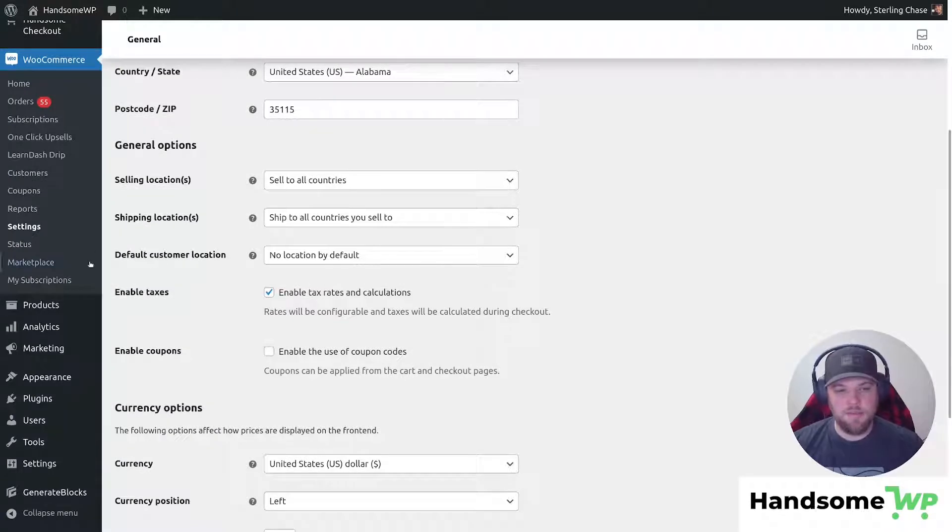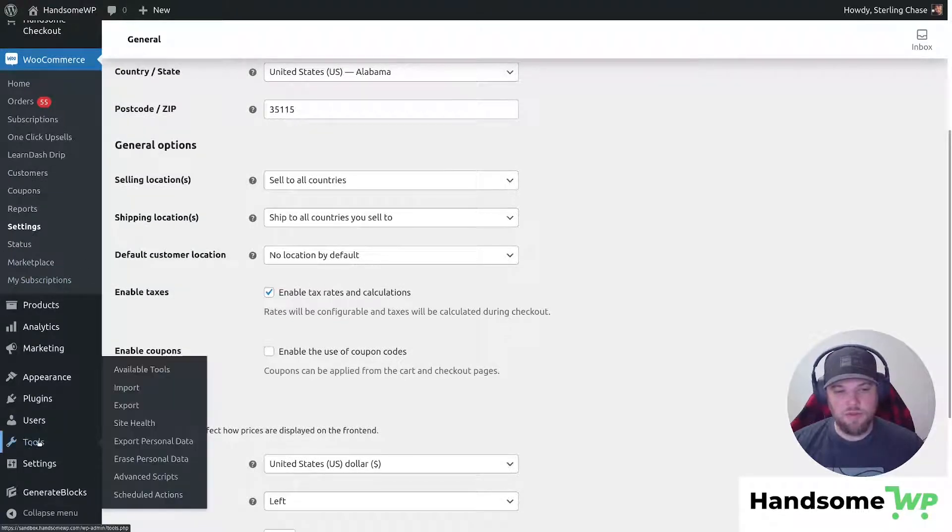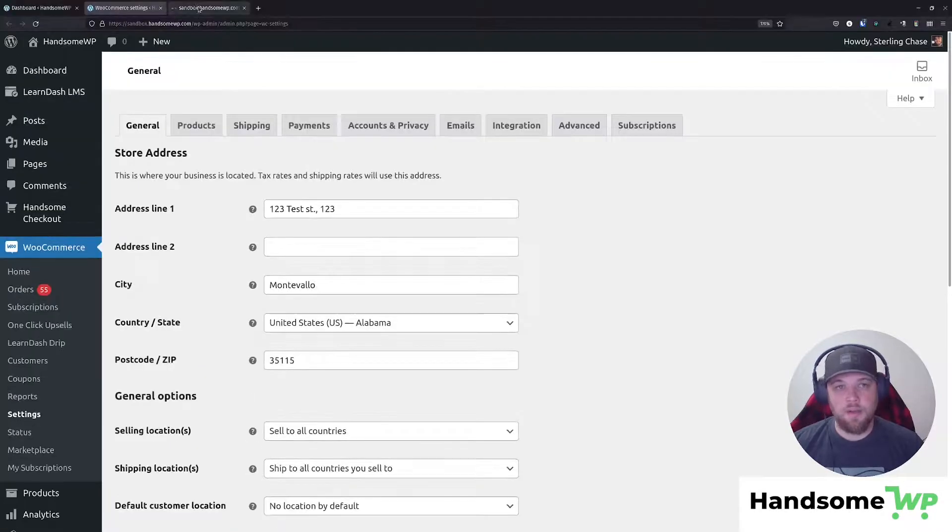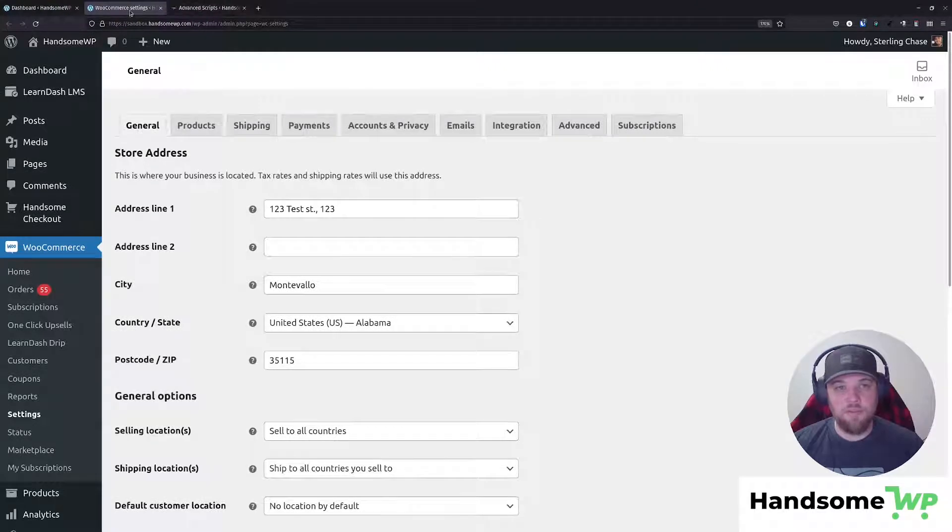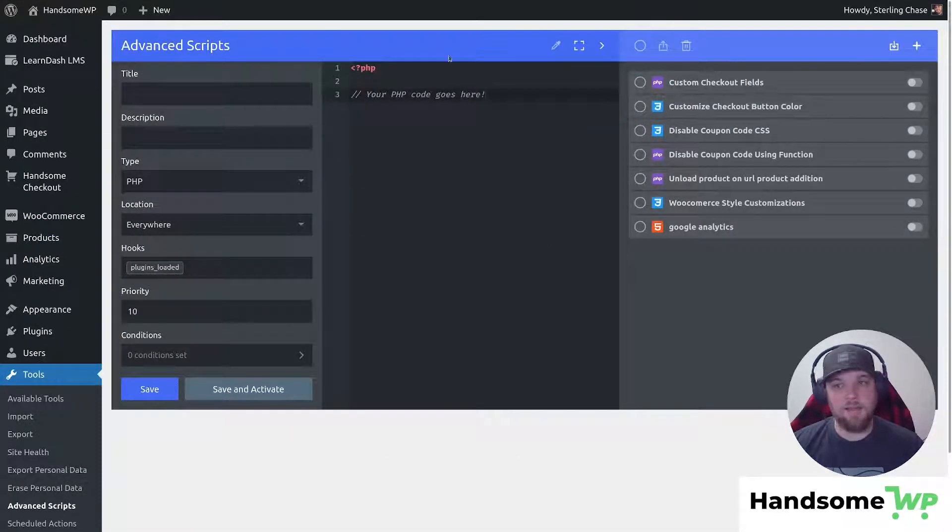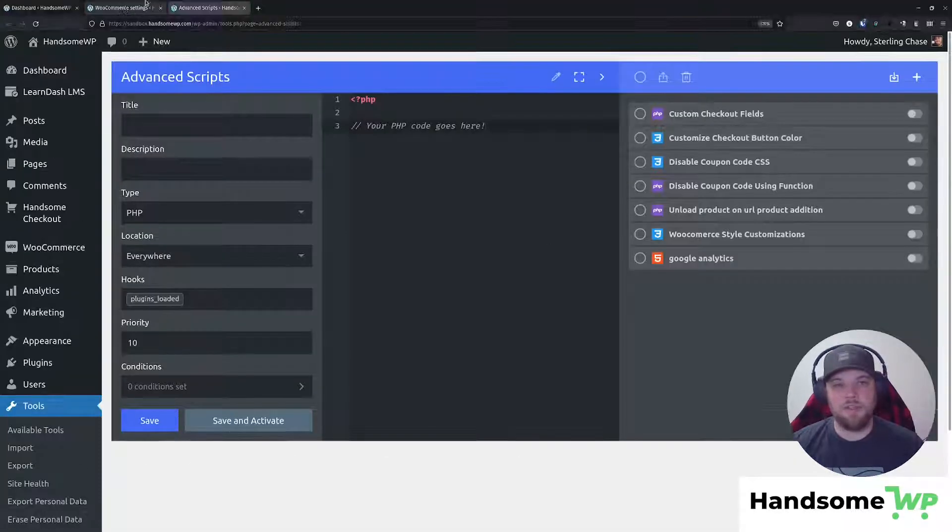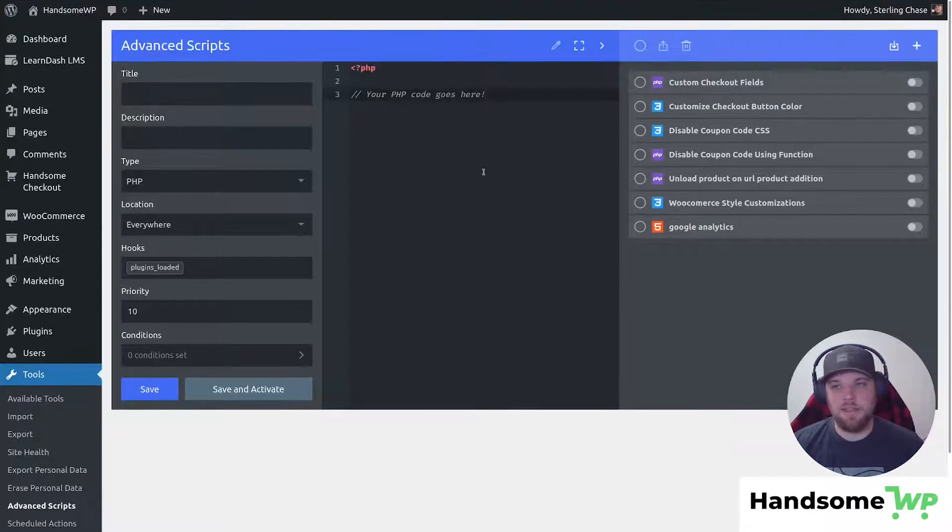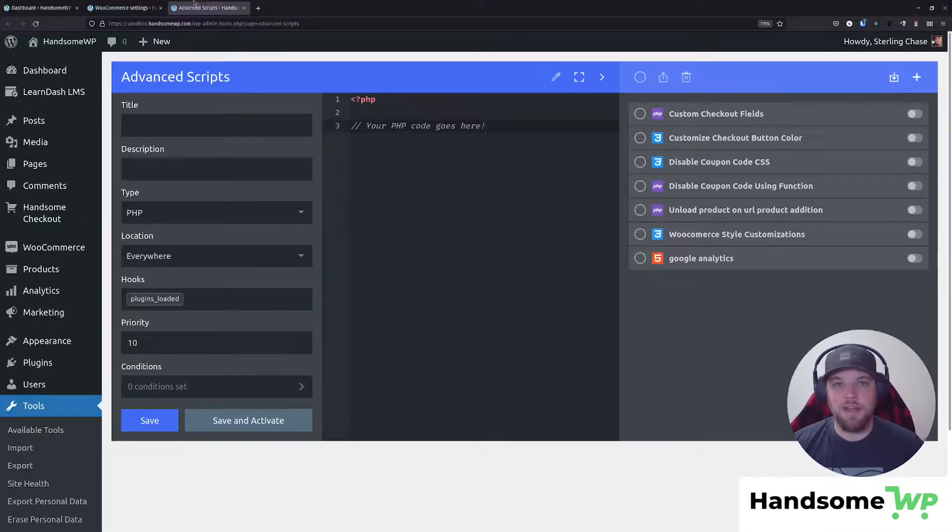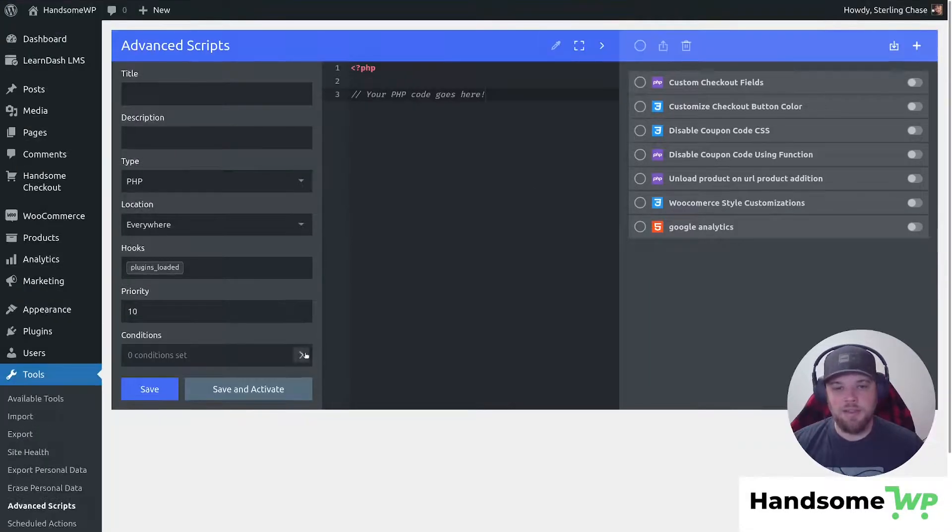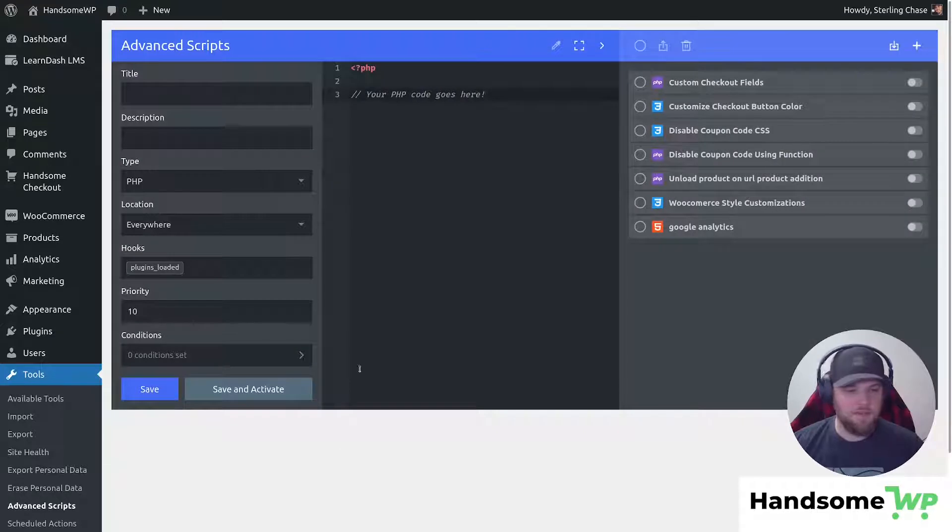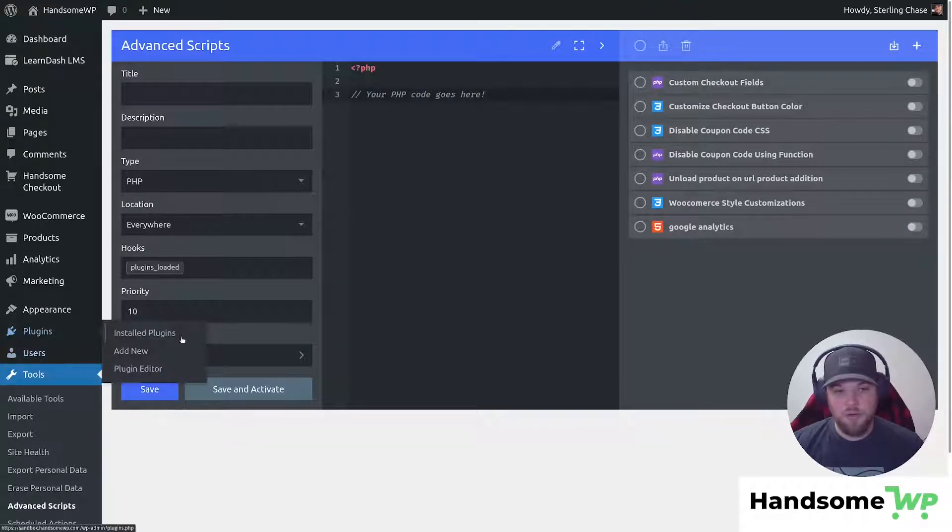So let's come down to our tools. I'm going to open up my advanced scripts. Now, I just want to mention, I love advanced scripts. It's absolutely amazing. It allows you to add different types of scripts and enable them and set conditions on where they display and all kinds of really awesome stuff. If you don't want to purchase something like that, there is an awesome plugin called Code Snippets.